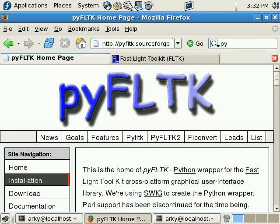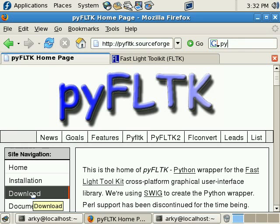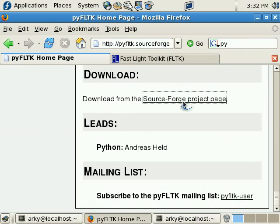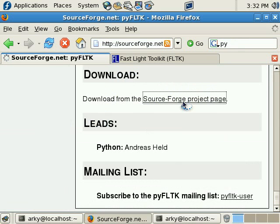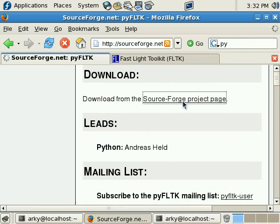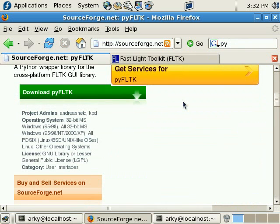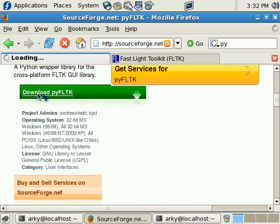And let's go over here to download, and there's the maintainer, Andreas Held. So, let's download this, and let's see if we can compile it.